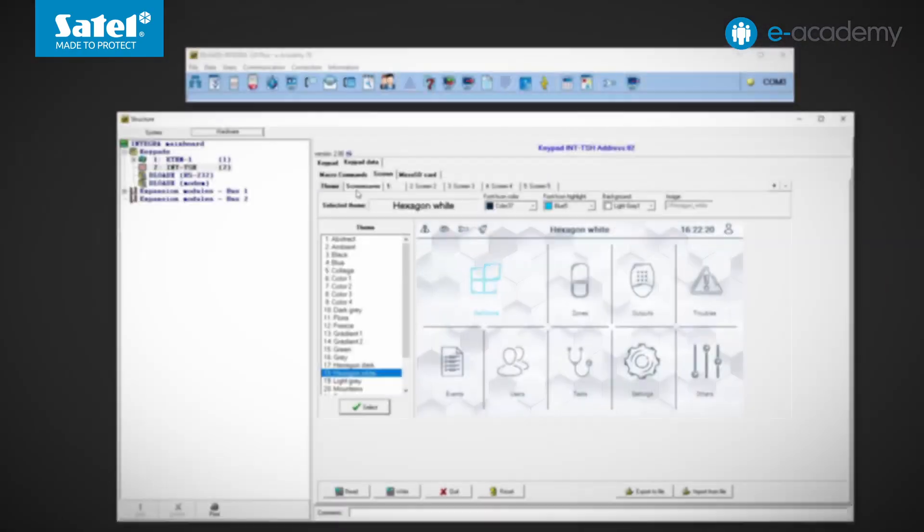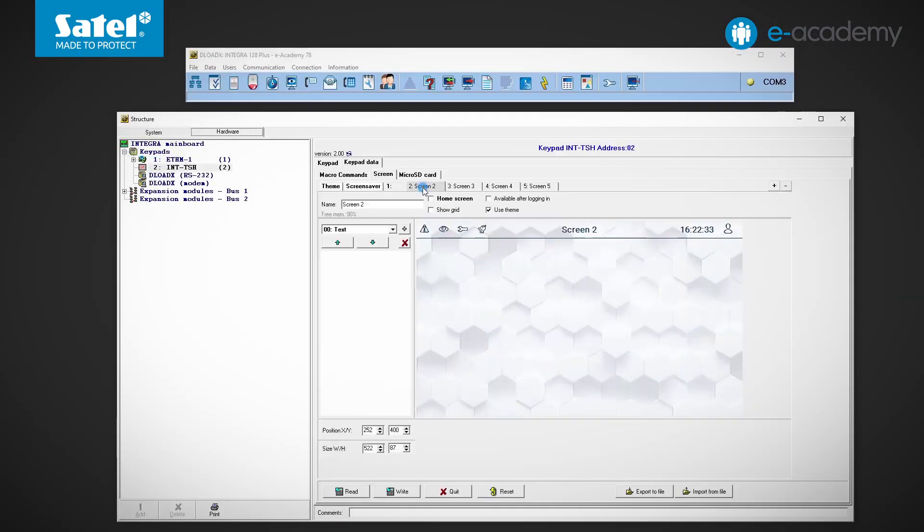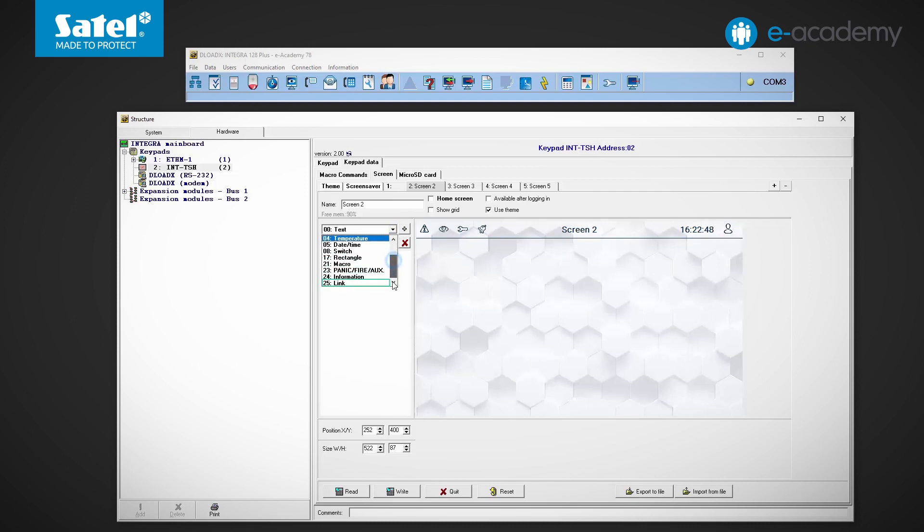In the previous episode, Marche introduced the elements that can be placed on user screens. These were text, states of partitions, zones and outputs, temperature, date and time, rectangle, panic, fire, auxiliary and information.